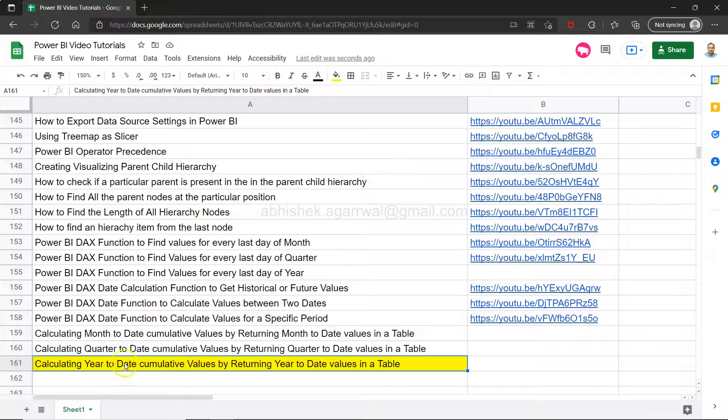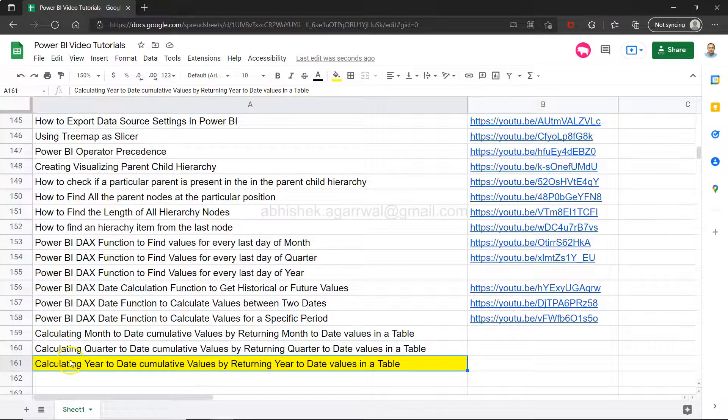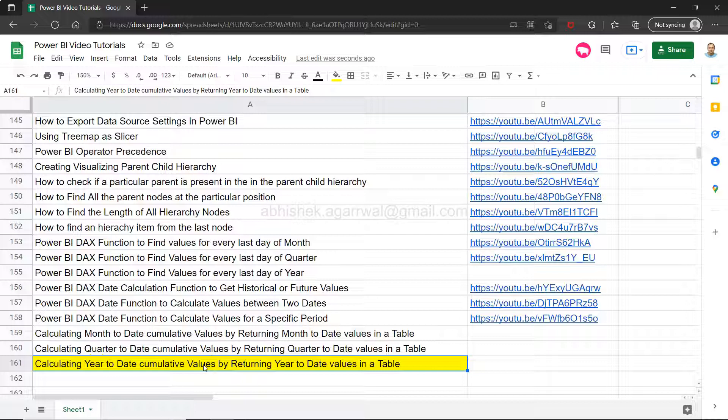Hello there, welcome to the new Power BI tutorial video. In this video I will share how you can calculate the year to date cumulative value using one of the dates functions or the time intelligence functions that returns only the year to date date values in a table.